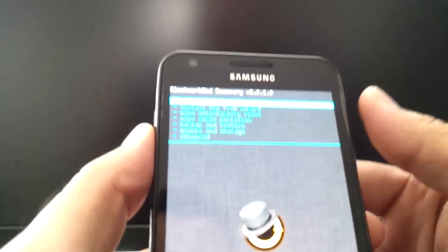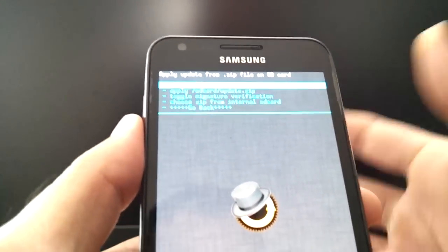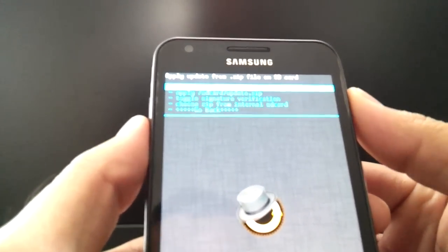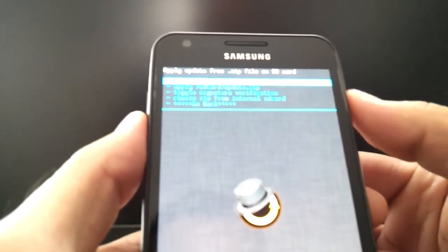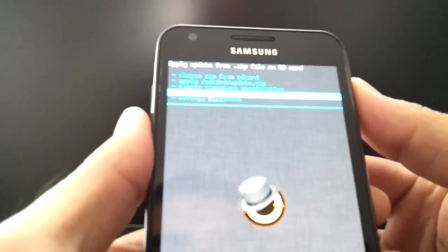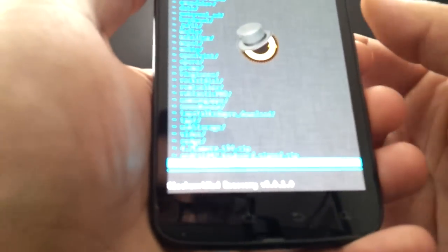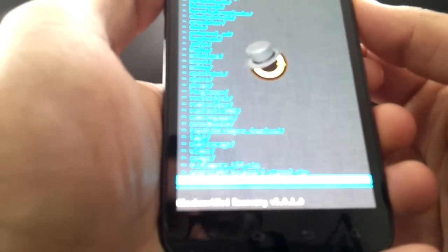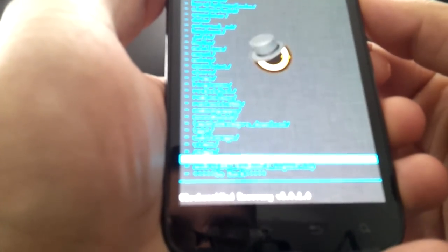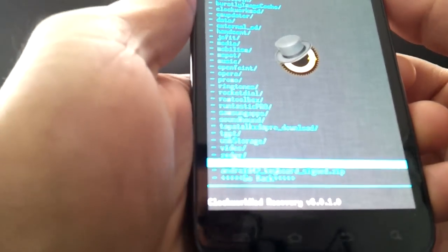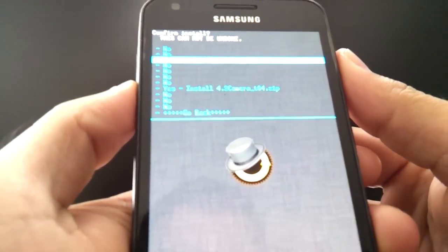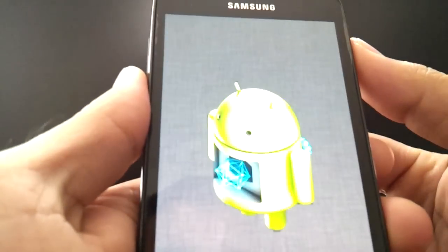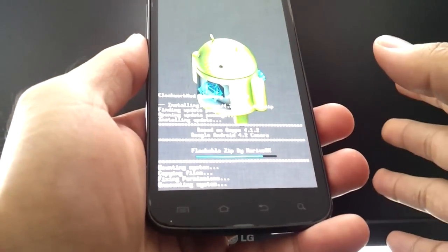So moving along, I'm going to do install zip from SD card. Like I said, my camera's not focusing so I'll read everything out loud. Because I put it on the internal storage of my device, I'm gonna go to choose it from internal SD card, and you're gonna scroll all the way to the bottom and you're gonna look for that zip file you just downloaded, which should be something like 4.2 camera underscore t04.zip. Select it, go down to yes, it's gonna actually flash it.